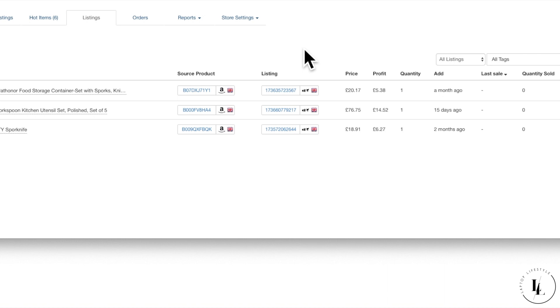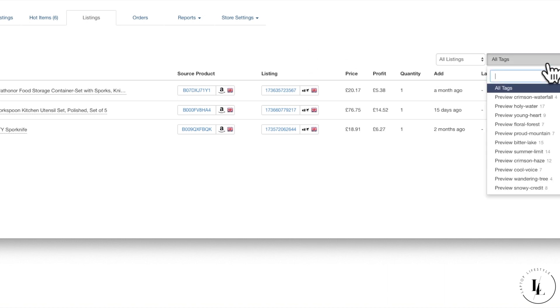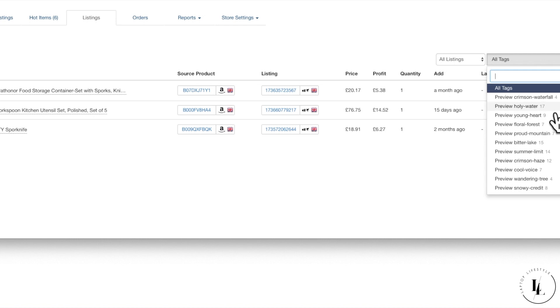We'll lastly just go on to tags. Tags is actually something that's added when you list a batch. You can have your own tag names or it allocates one, like for example Holy Water or Young Heart. Very random, but eSync allocates it to every batch that you'll list. Tags is something that we can go over another time because I do actually like to call my own batches my own names. So it's easy for me to find those and categorize the listings.